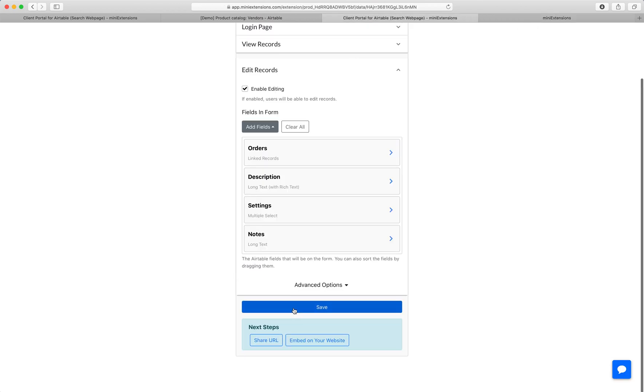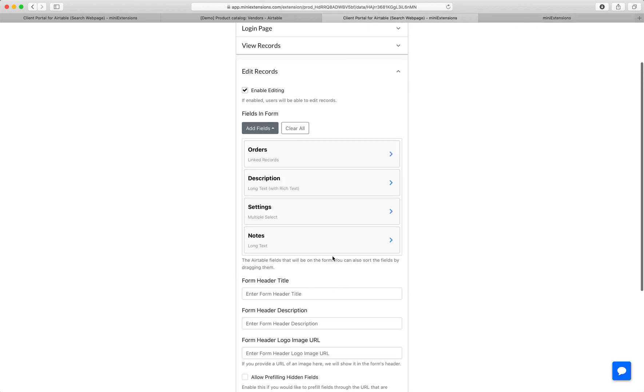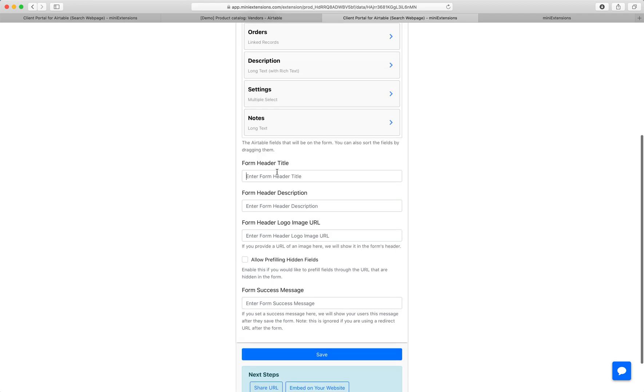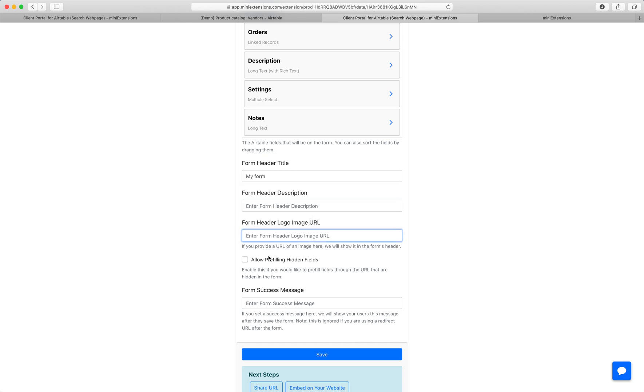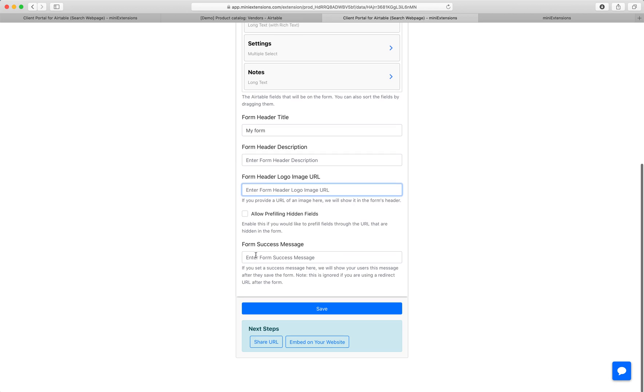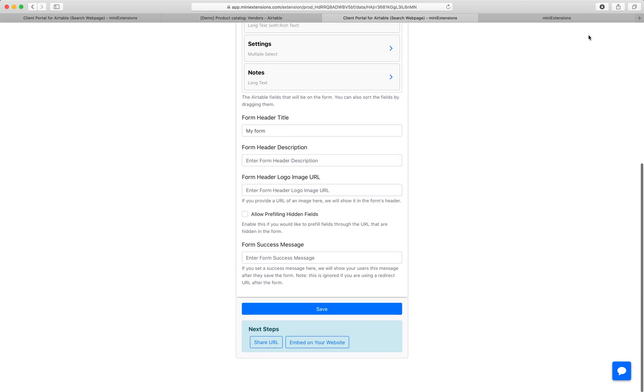A couple of last things here. You can even add advanced options for the form where the user gets redirected. And you can add a title. So you can say, this is my form, add some description that you want the person to see, and then add whatever other options we have, a custom success message, et cetera.